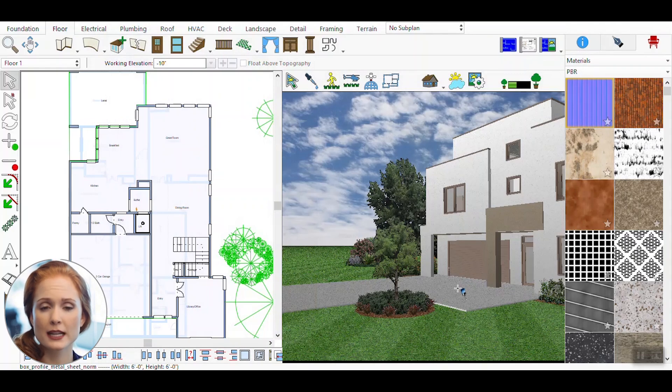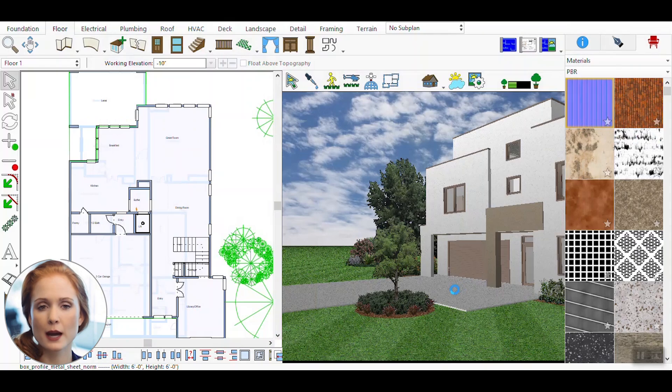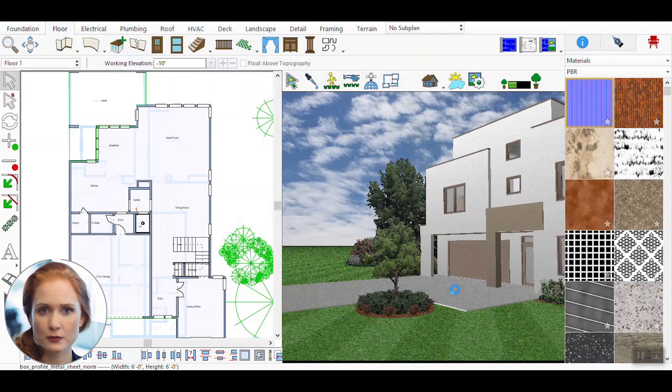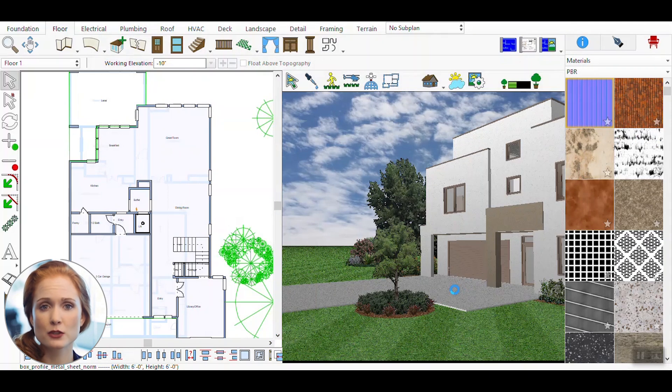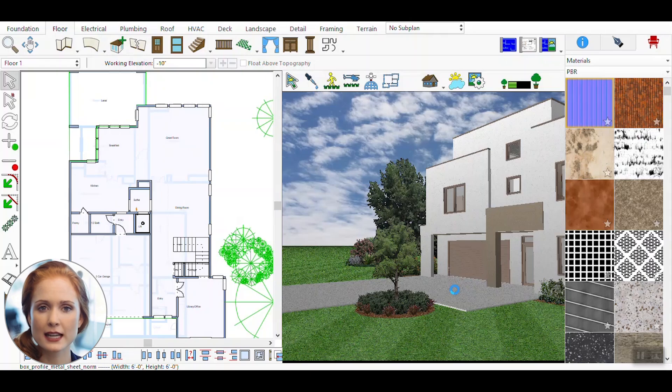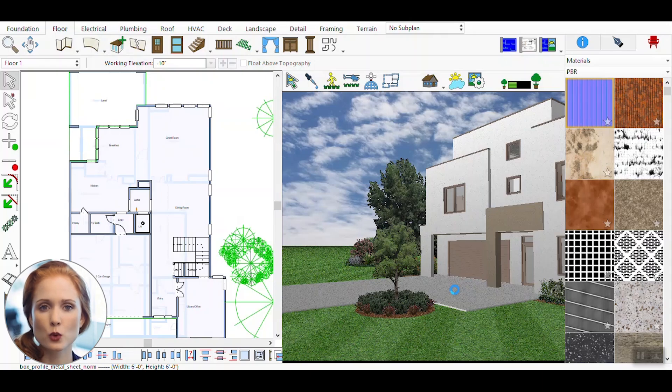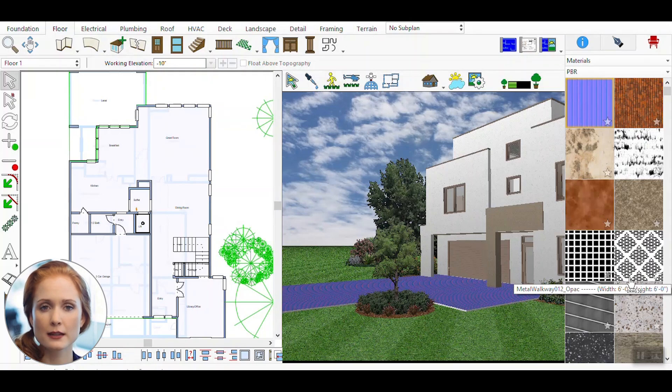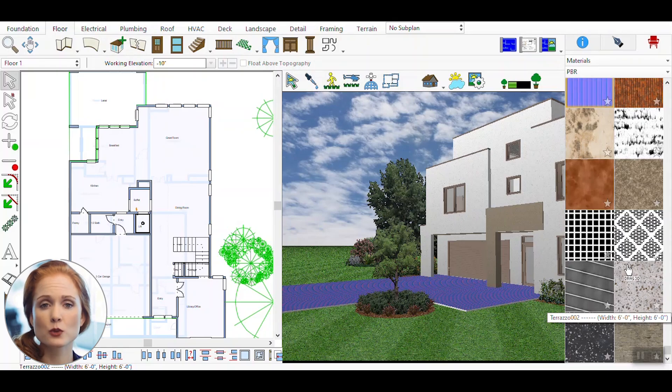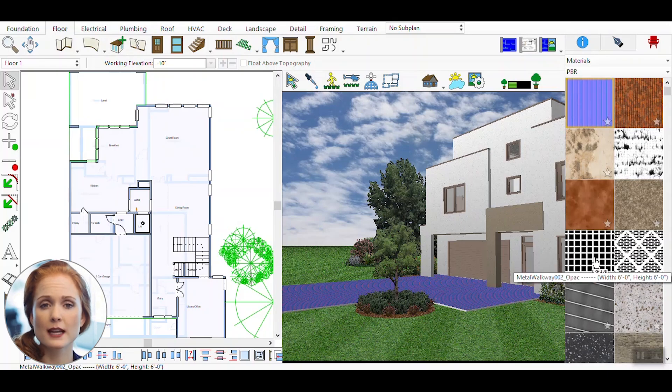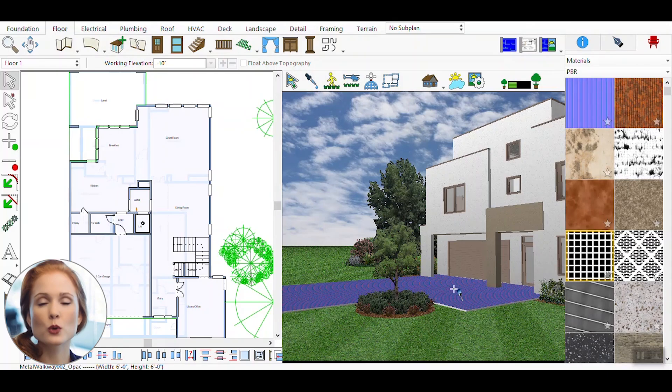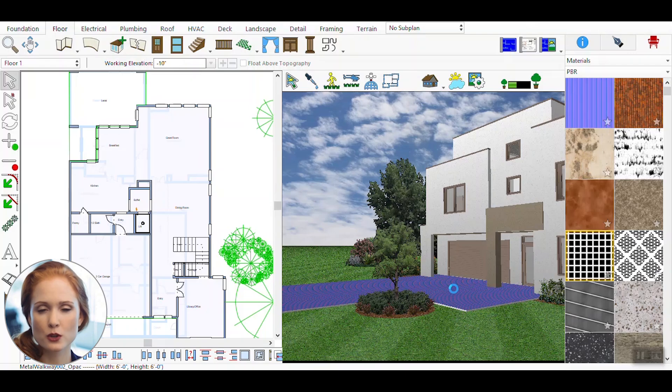After managing the PBR maps, return to the material palette and select the updated material. Drag and drop it onto the surface of your 3D model where you want to apply it. The process may take a few seconds as the software processes the material. Once applied, the PBR material will transform the surface, adding realistic details and enhancing the overall visual quality of your model.